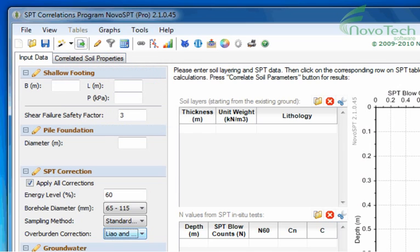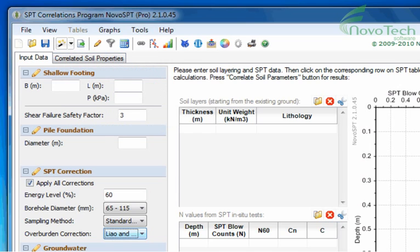If you use GINT or other log drafting programs, you can import your data directly from the logs using our SmartSync tool.